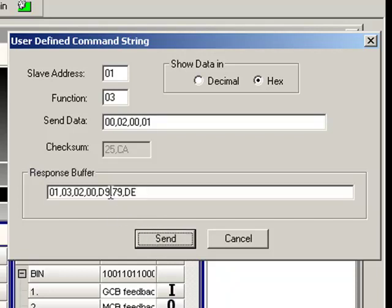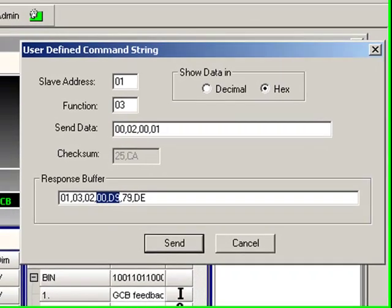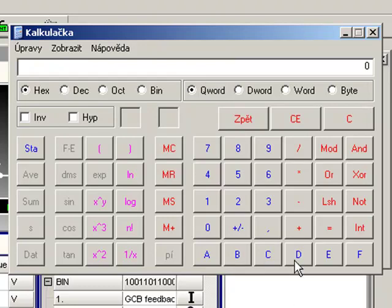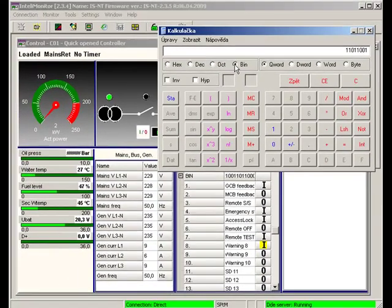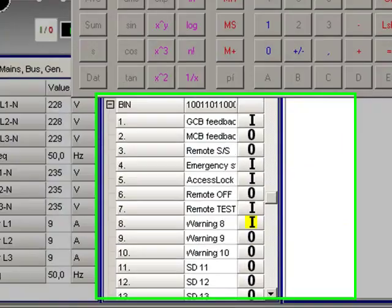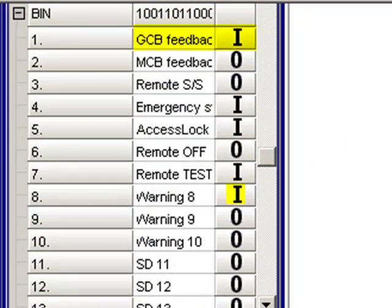Here you can see the binary inputs register content. It is T9 in the hexadecimal system. Let's convert it into a binary string. This bit gives you information about the state of the first input, and this bit gives you information about input number 8. GCB feedback is the first bit and Warning 8 is the last bit from the register.